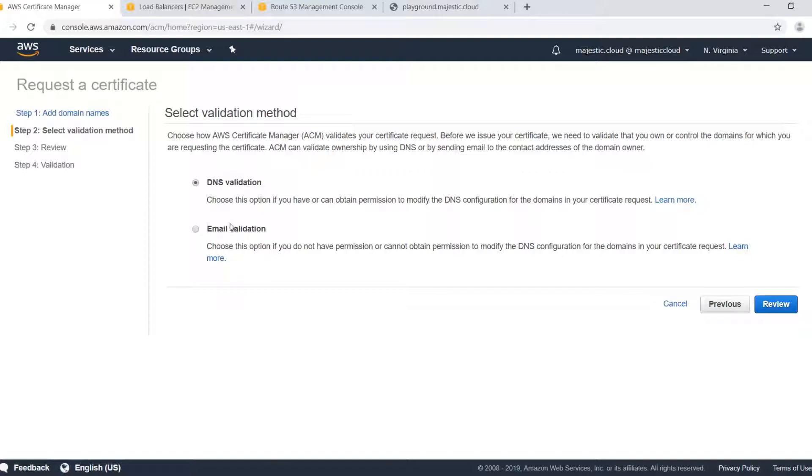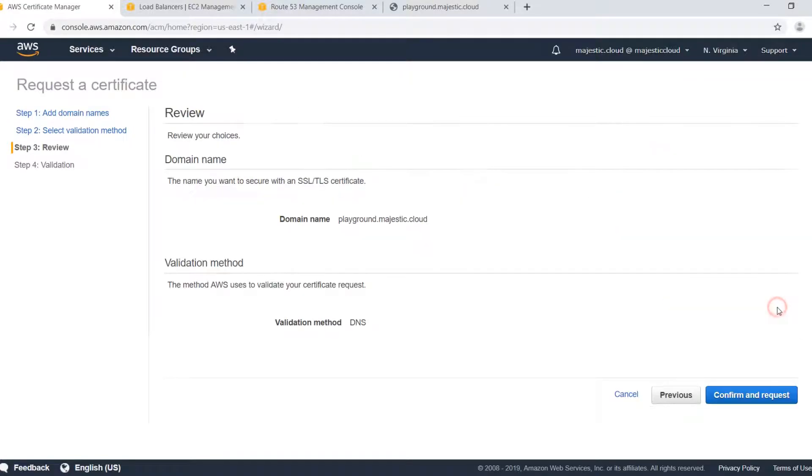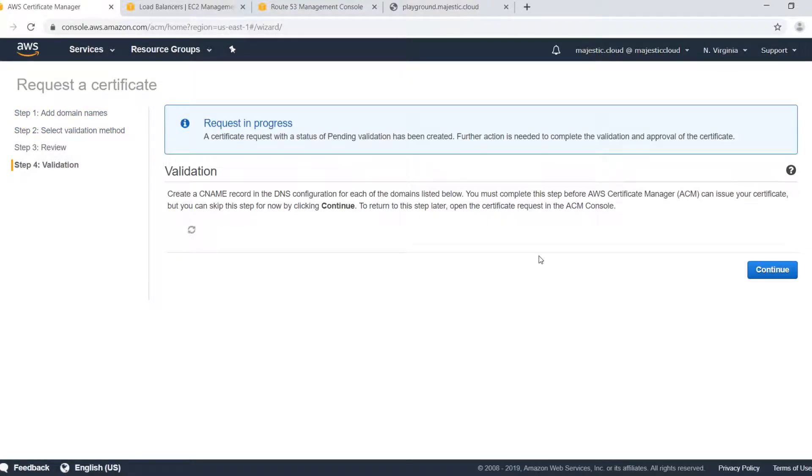In this case AWS will send an email to one of the email addresses associated with your domain. This is usually webmaster at your domain.com or something like that. This is usually configured when you register your domain. We will stick to DNS validation for the moment and click on the review button and then confirm and request.